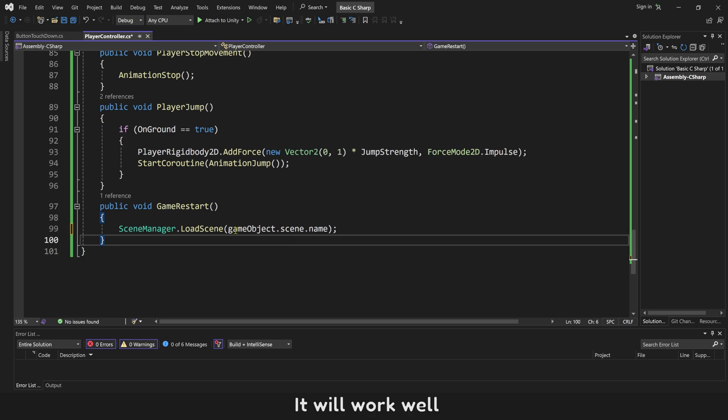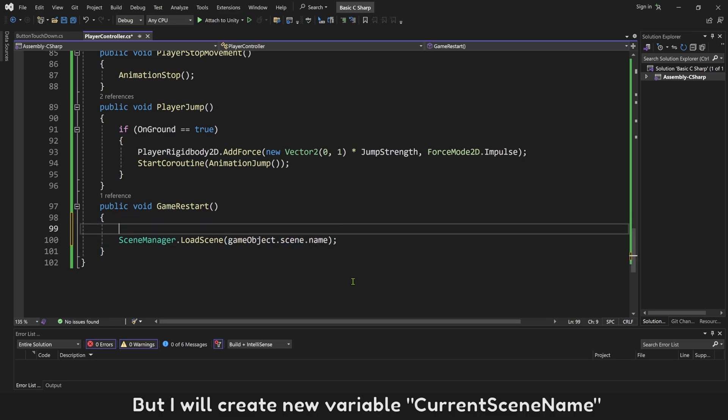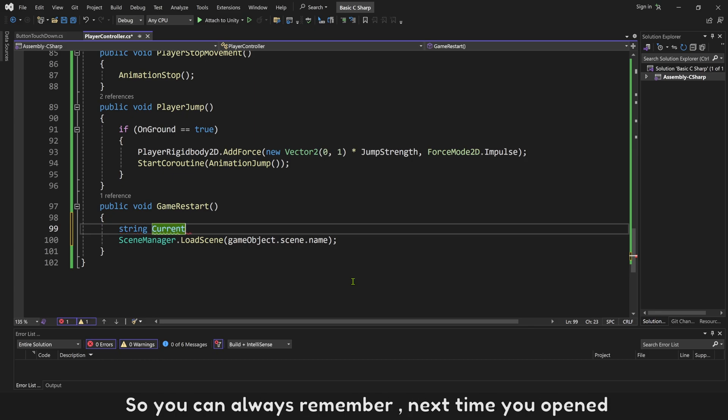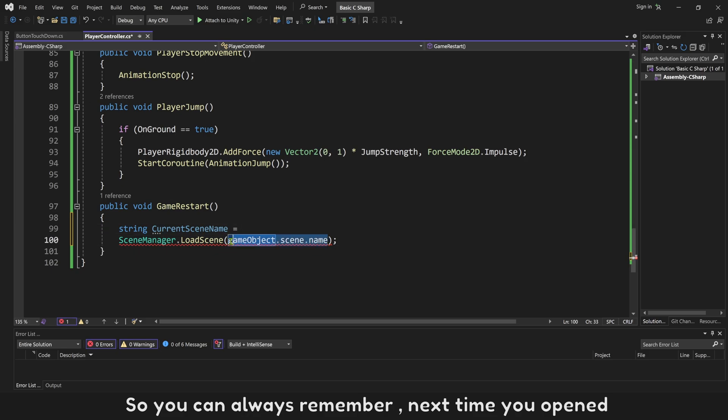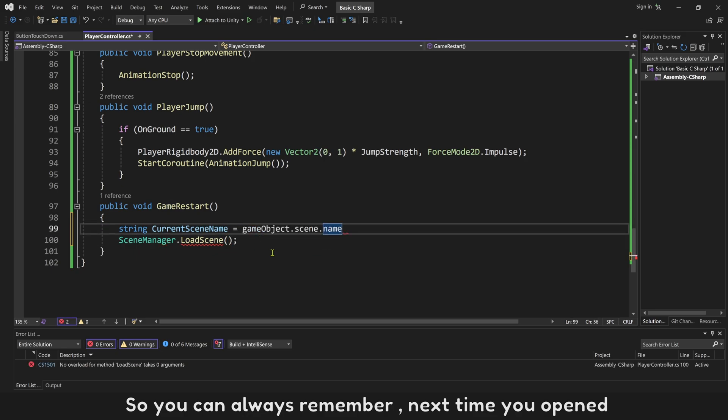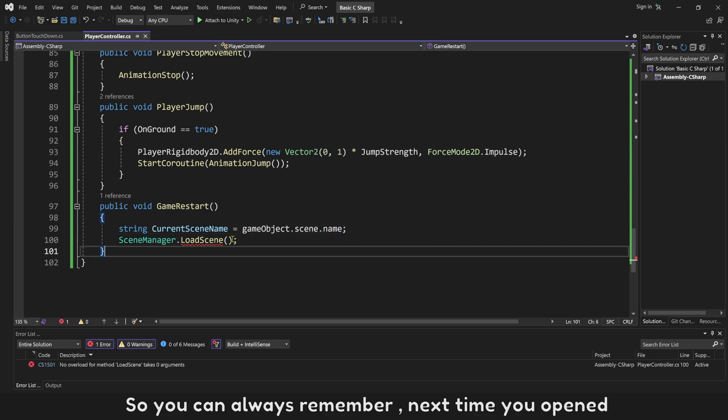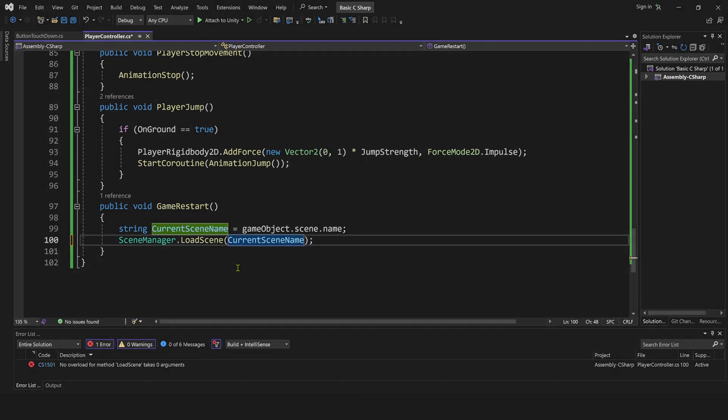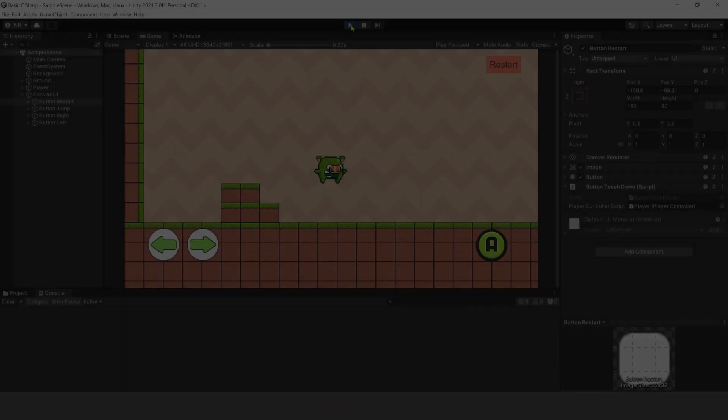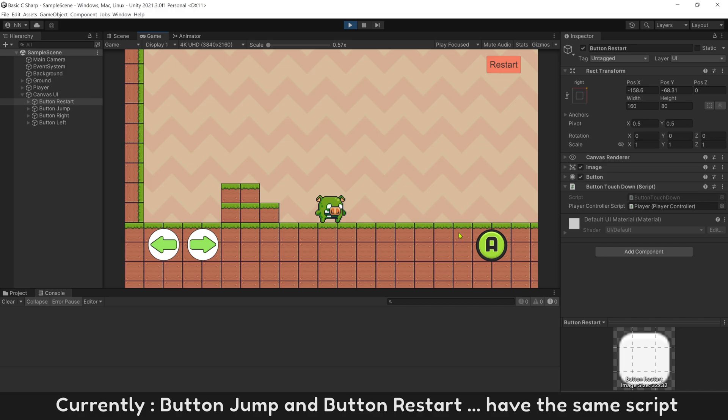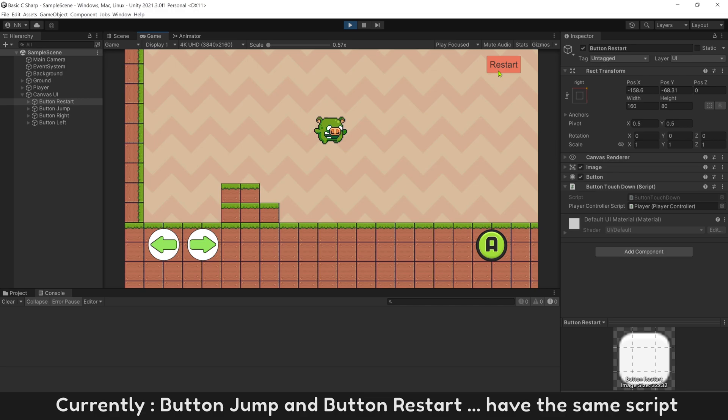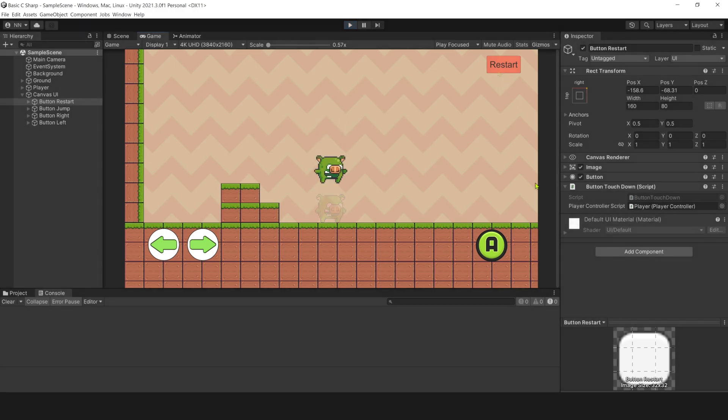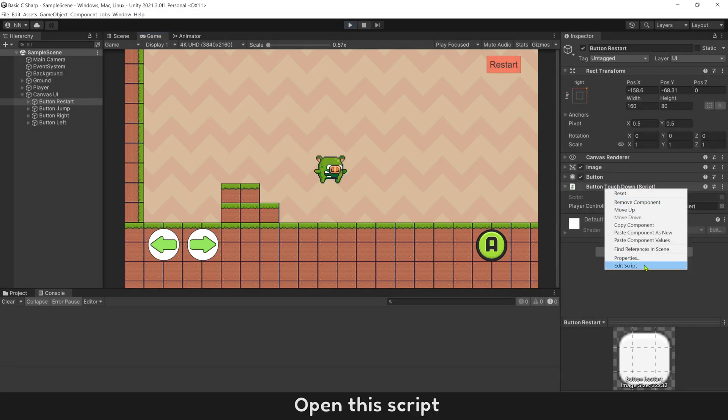It will work well. But I will create new variable currentSceneName so you can always remember next time you open it. And currently, button jump and button restart have the same script.